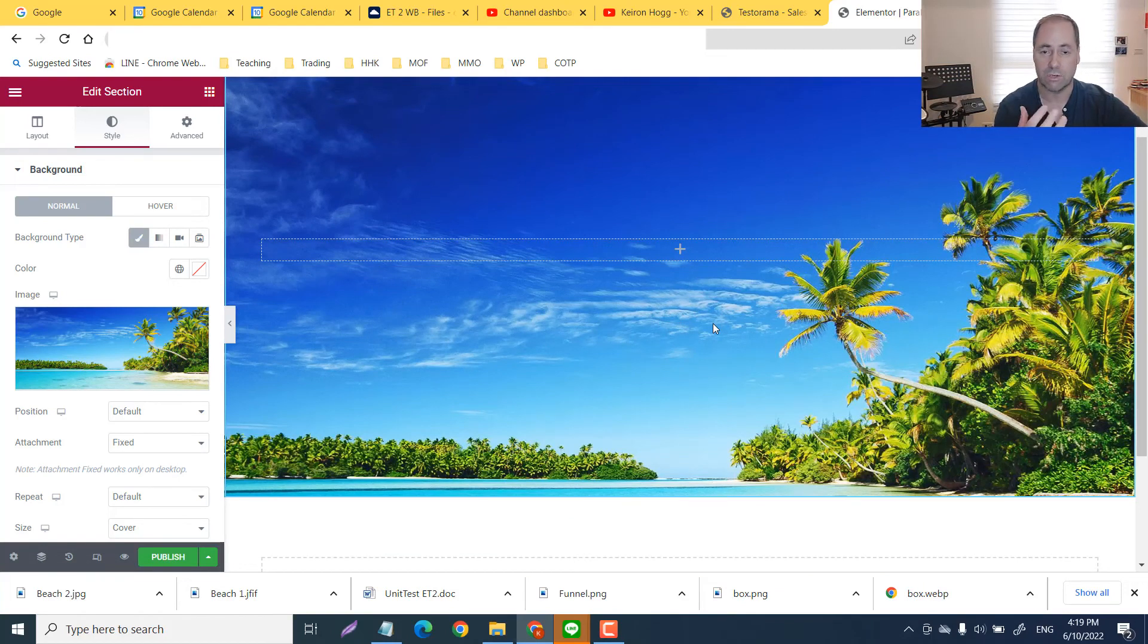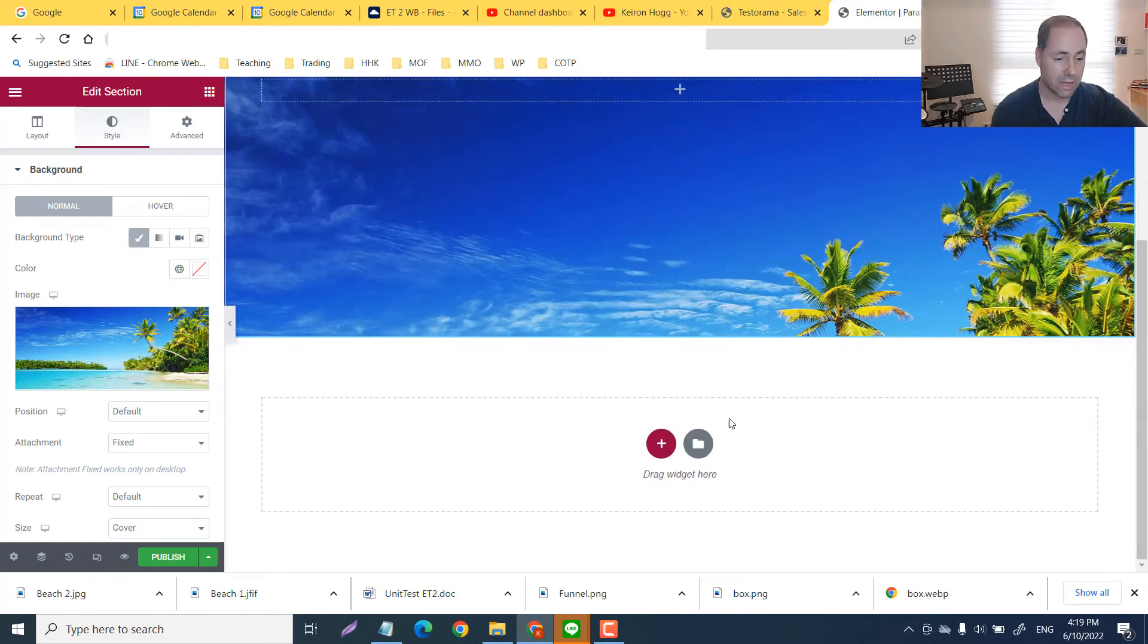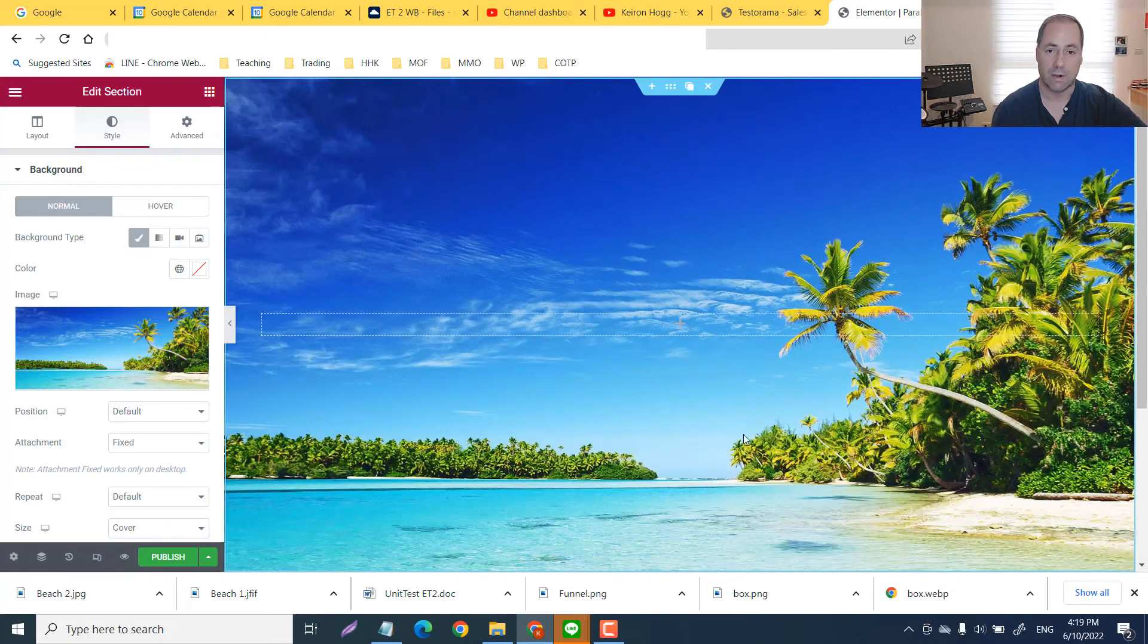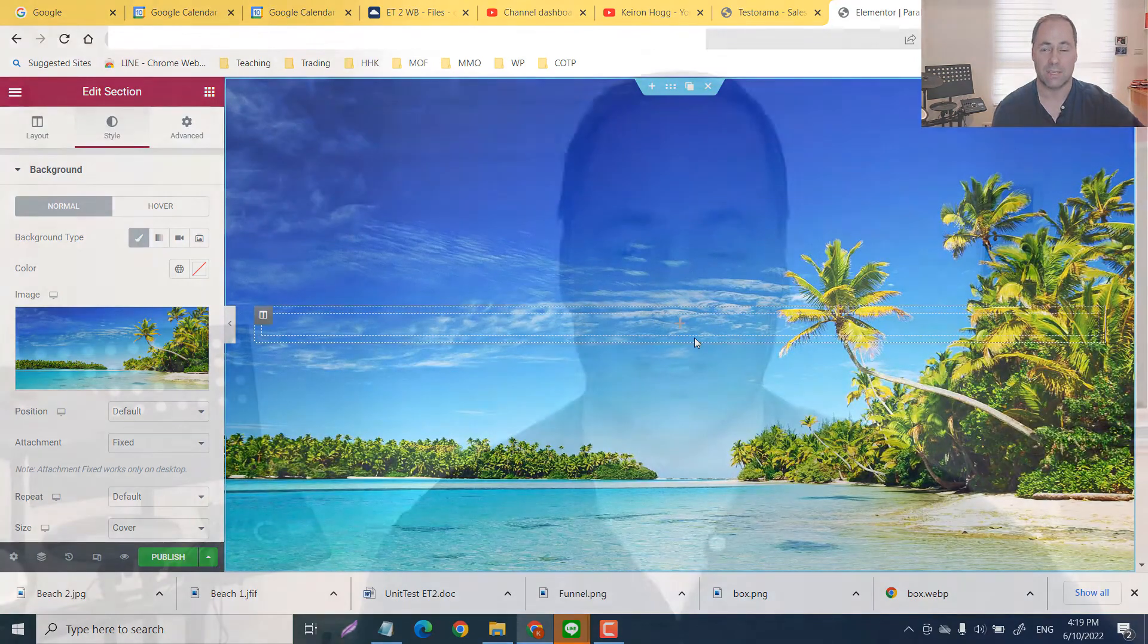But that is essentially how you do parallax effects. All right my friends, I hope you got some value from that. As you know in my other Elementor tutorials, I am learning this as I go and the things that I am struggling with and trying to figure out, when I do, I'm going to be making a video about it.